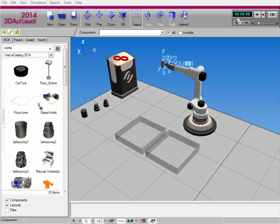Hello, this is William from Visual Components. In this video, I'm going to show you how to perform pick and place tasks using components in the Works Library.